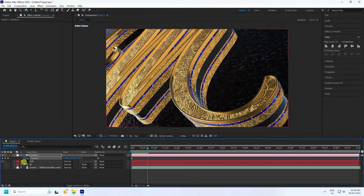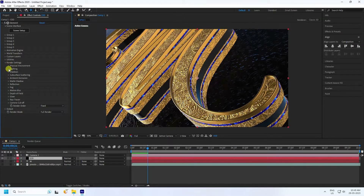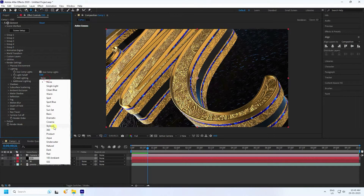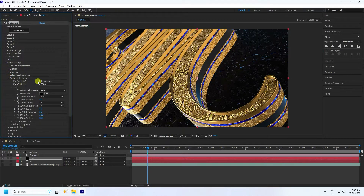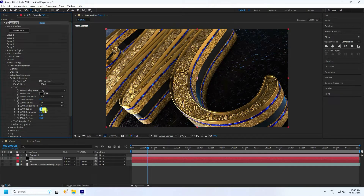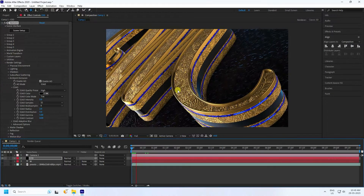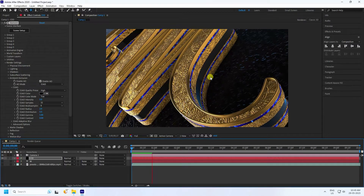Select the E3D layer and go to Render Settings. The Lighting Environment is good — use Stylish. Go to Ambient Occlusion and check it. Set Intensity to 5 and Quality to High. Set Radius to 2 — that gives a really cool Ambient Occlusion effect.